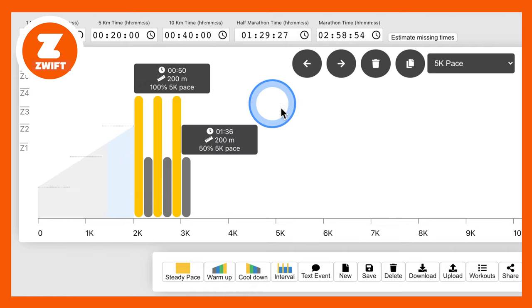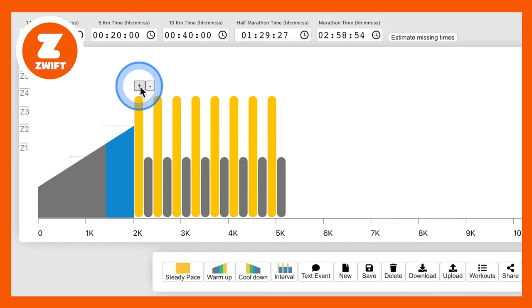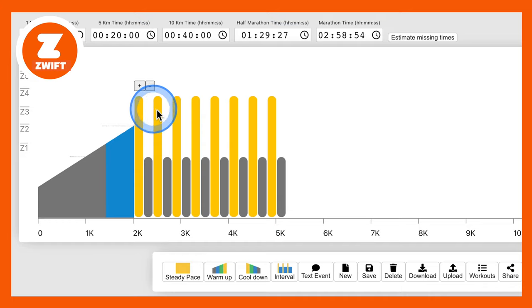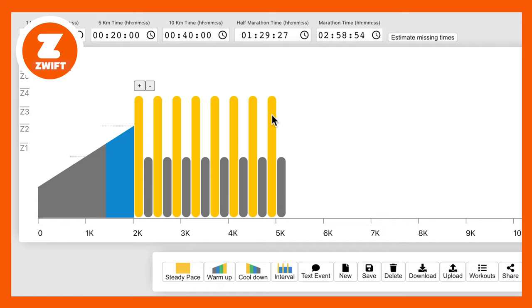And I think I want some more of those. So let's do a few more. One, two, three, four, five, six, seven, eight. That'll do. So eight intervals, eight recoveries.